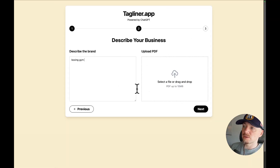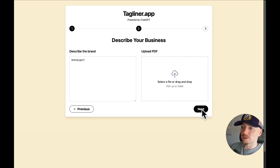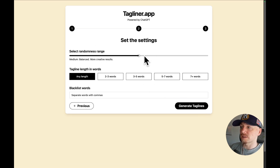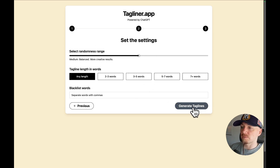The more information you include, the better and more accurate results you are going to get. You can also upload a PDF with your brand strategy or your research, then you set a few settings, but for now I will just leave it at default.